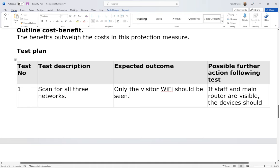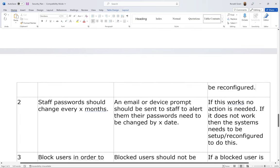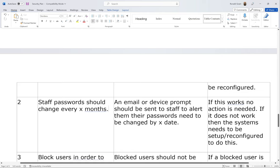If staff and main router Wi-Fi are visible, those devices should be reconfigured — turn those Wi-Fis off or make them not discoverable, and add them manually to people's devices using MAC addresses. Test two: staff passwords should change every few months. At most schools and colleges, staff change passwords about three to four times per year. This is good practice because if someone does get access to your credentials, at some point they will no longer have access. The MAC address and access control list (ACL) will also limit what they can do.